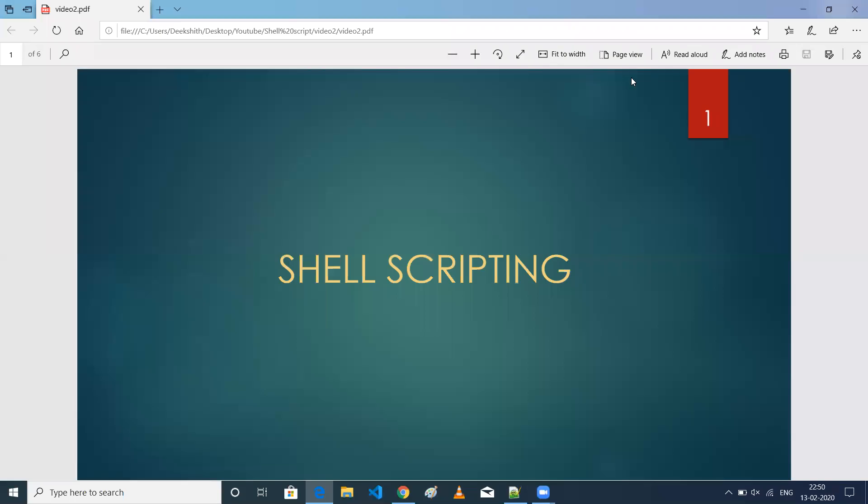Hi everyone, this is Dikshid. Welcome to my channel. Today we're going to discuss shell scripting scenarios. This is the second video in this series. So if you have not watched the first video, I'll leave the link in the description. Please have a look at that.